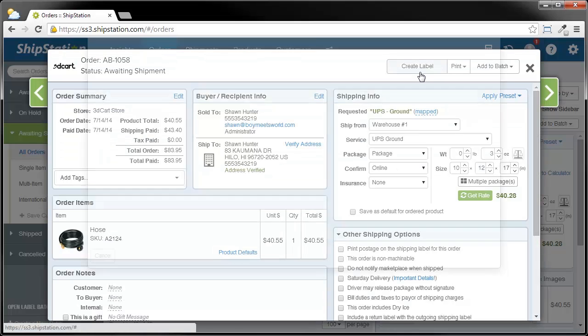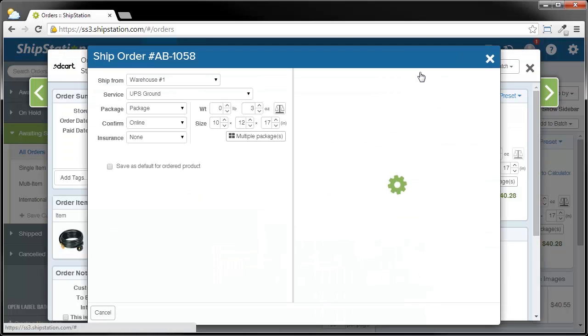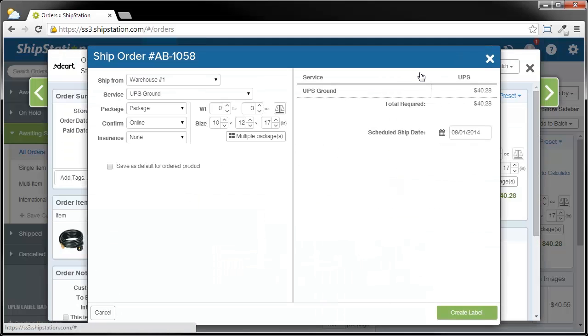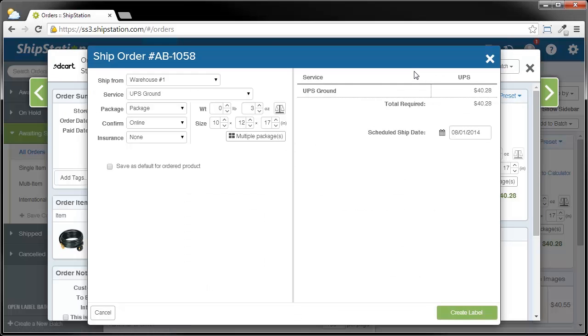All of these three Create Label buttons do the same thing, so don't worry about which one you should or should not be using. When we ship a single label, you'll notice that we give you a confirmation again of all your shipping settings and how much it costs. In this screen, you can also choose a scheduled ship date, and then when you're ready, go ahead and click Create Label.